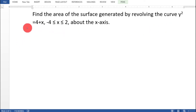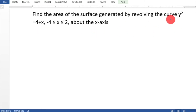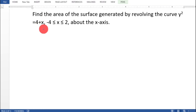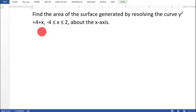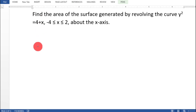Here y squared equal to 4 plus x. Differentiating implicitly: 2y into dy/dx equal to 1, so dy/dx equal to 1 by 2y, where y equals root of 4 plus x.